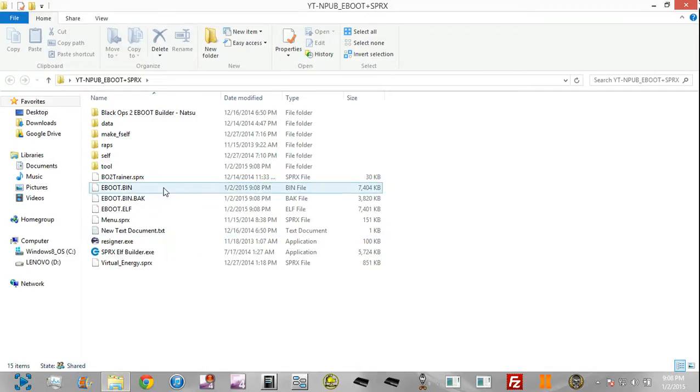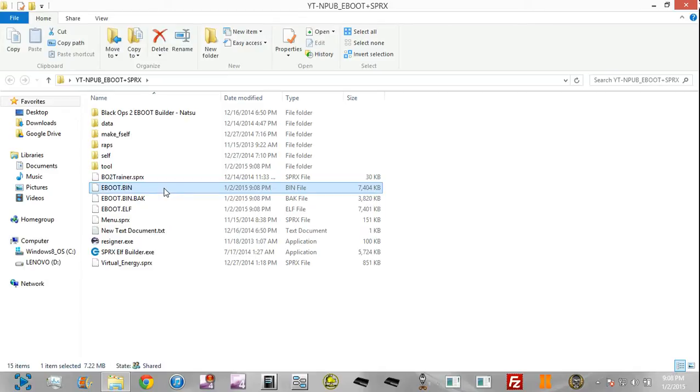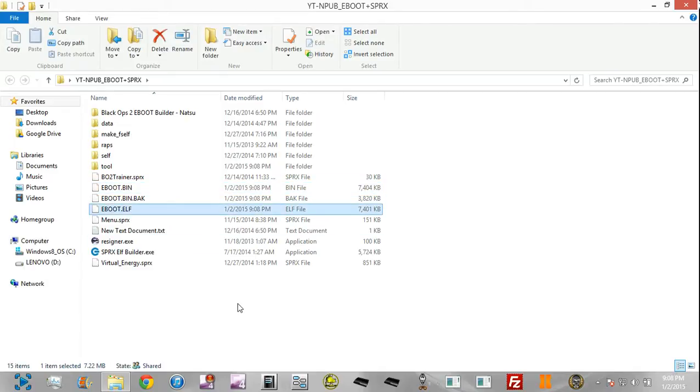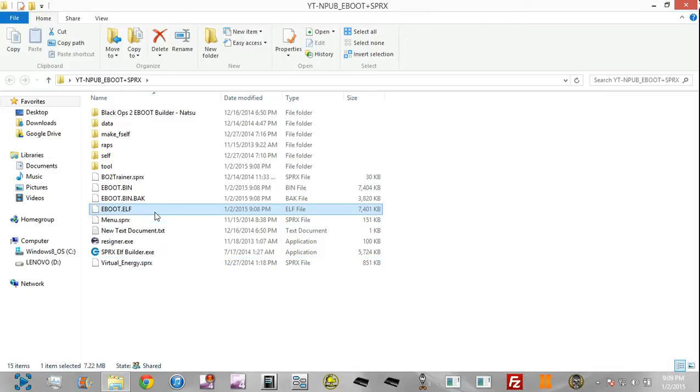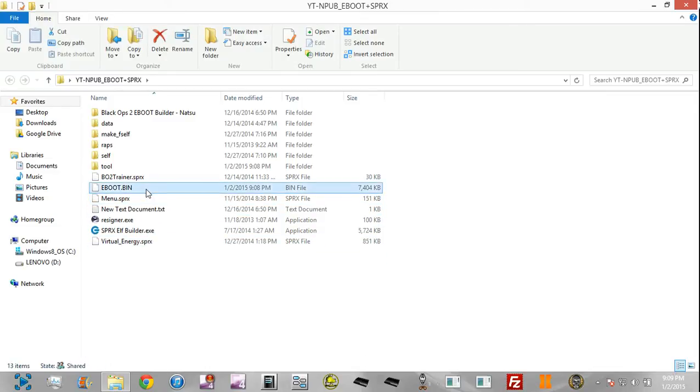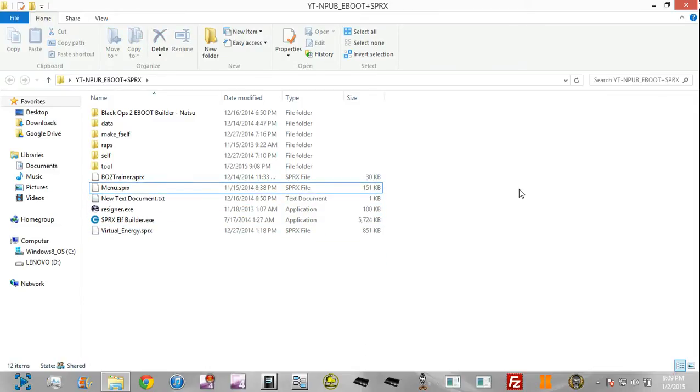That's a Modern Warfare 3 PSN version debug eboot. I would show you guys some proof, but I'm quite limited on time, and my PC probably couldn't handle it right now, so I will provide proof after the tutorial. I'm going to delete these eboots and we're going to try it with a different kind of game.